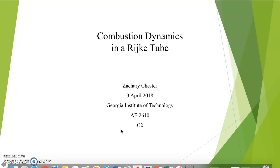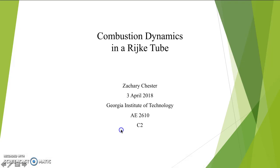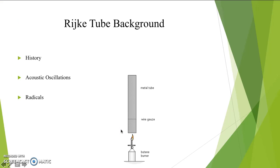Hello, my name is Zachary Chester. I am with Lab Group C2 and AE2610 at the Georgia Institute of Technology, and this is the combustion dynamics in a Rijke tube. The Rijke tube was created in 1839 by Peter Rijke himself. As seen in the picture below, it generally consists of a metal tube, a wire gauze, and a butane burner.